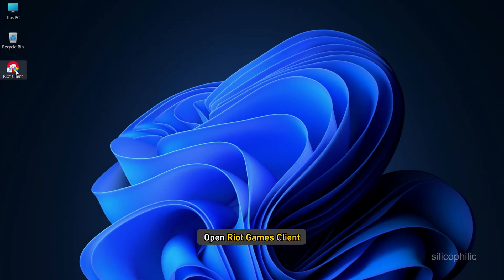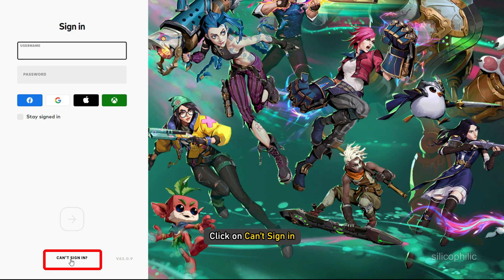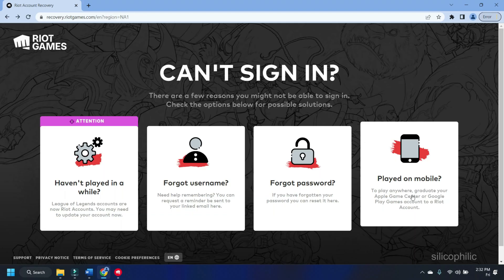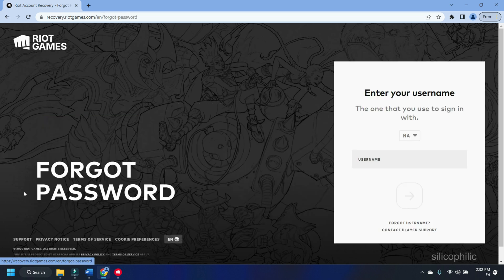Open Riot Games Client and click on 'Can't Sign In.' After the next page opens, you will find several options like 'Haven't played in a while,' 'Forgot username,' 'Forgot password,' or 'Played on mobile.' You can select 'Forgot password' to reset your password.